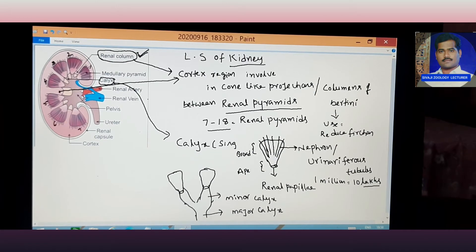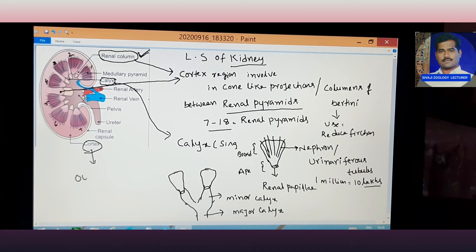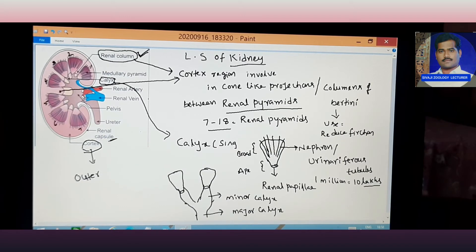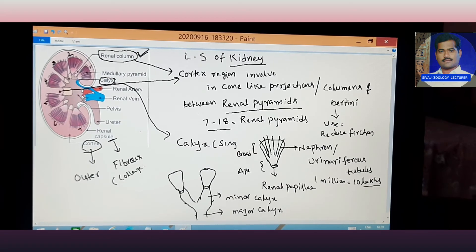The outer region is called the cortex. The renal capsule covers the outer layer of the kidney. This renal capsule is made up of collagenous fibers plus elastic fibers together, forming the white outer layer.